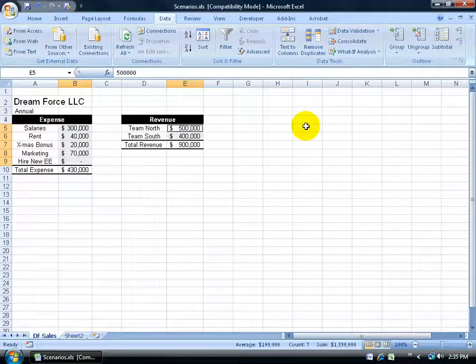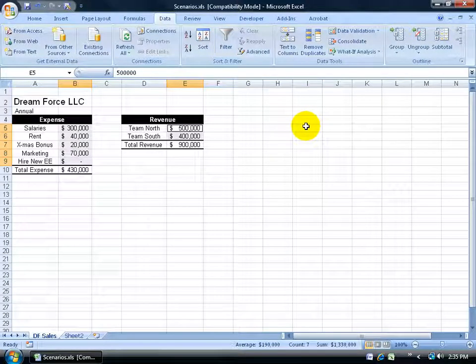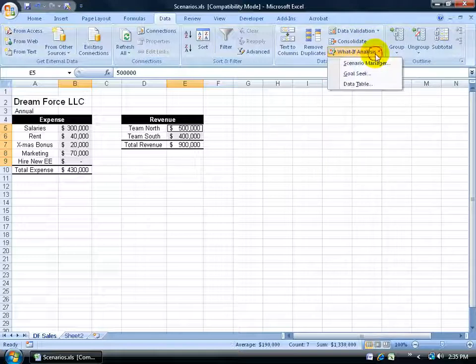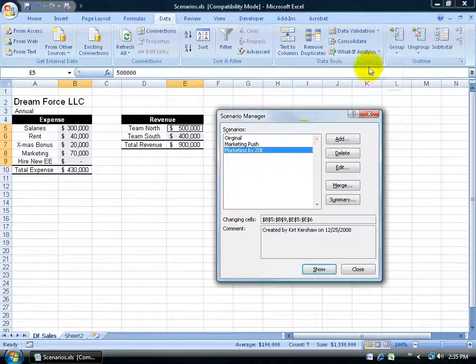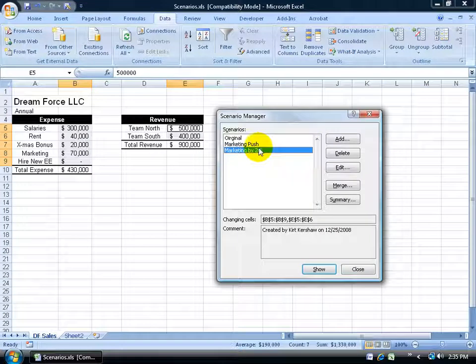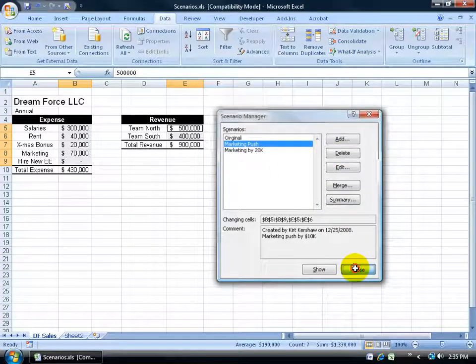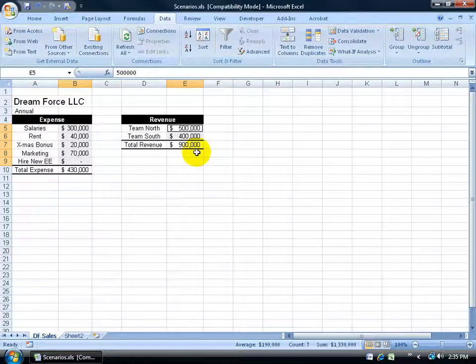Now if I close out, it's not going to get rid of the scenarios. No, you actually can come back here to the data tools group, click on the dropdown what-if and click Scenario Manager and they're still there until you actually select one and delete it. I'm going to click Close.